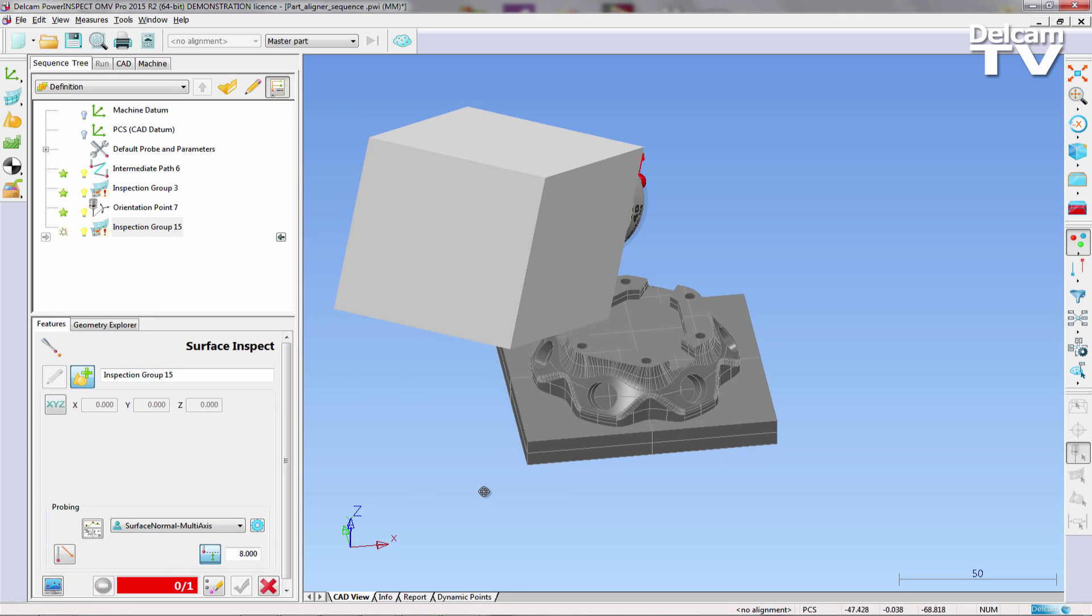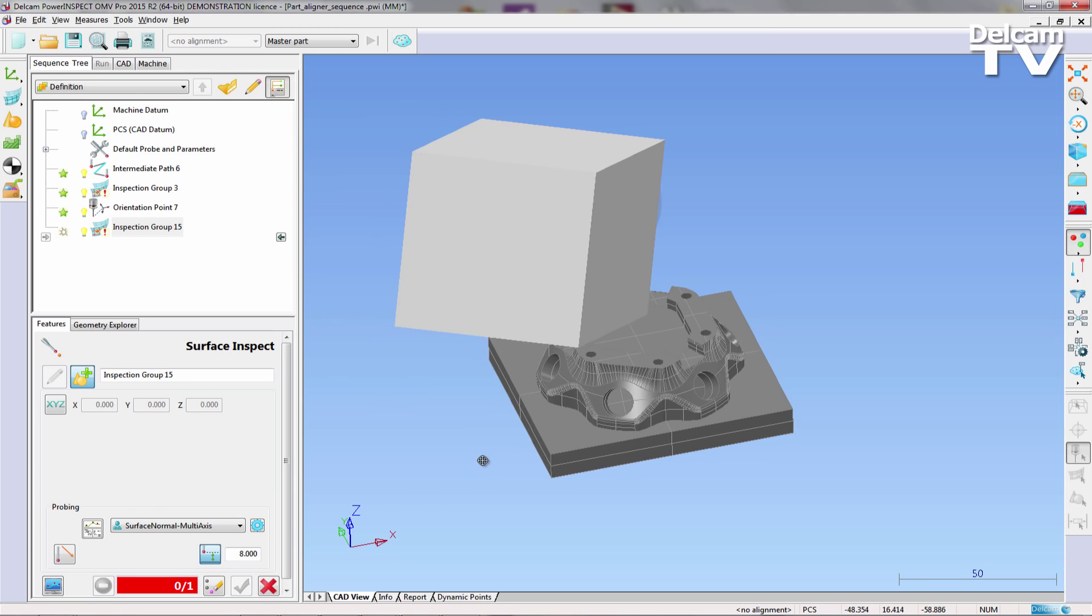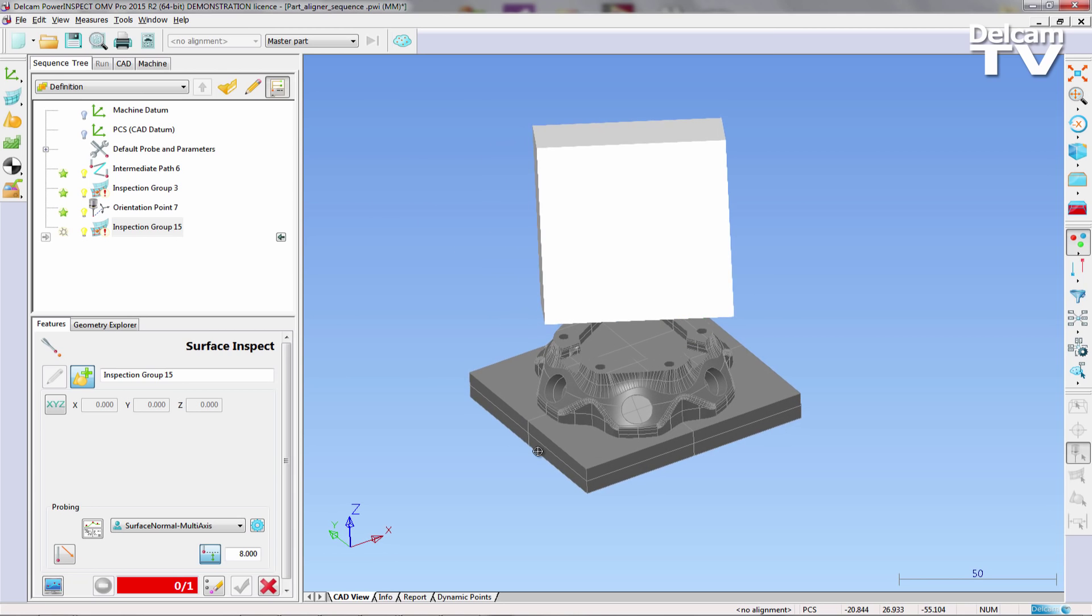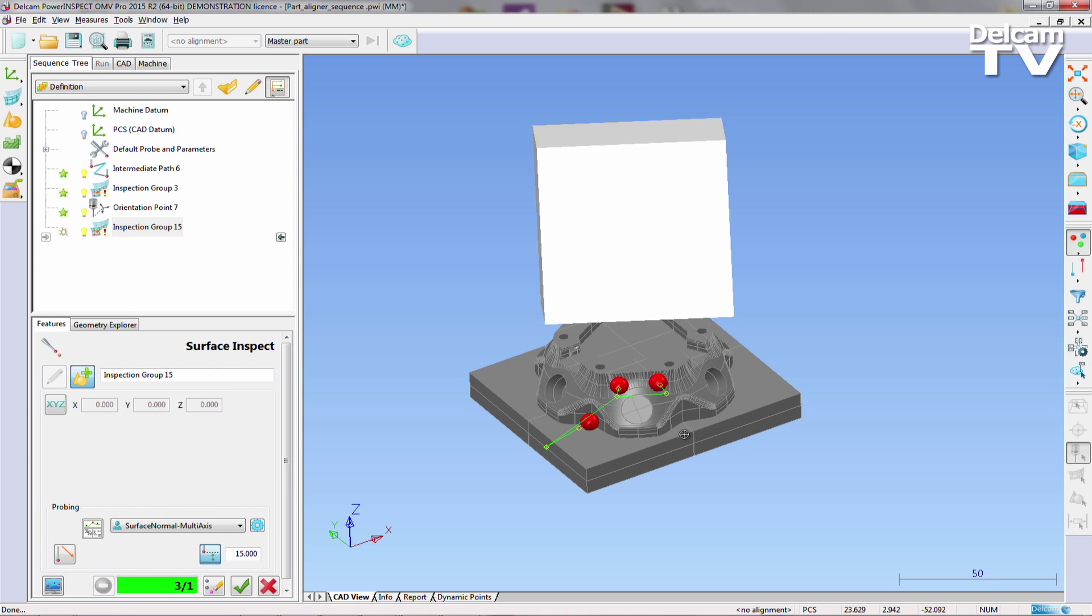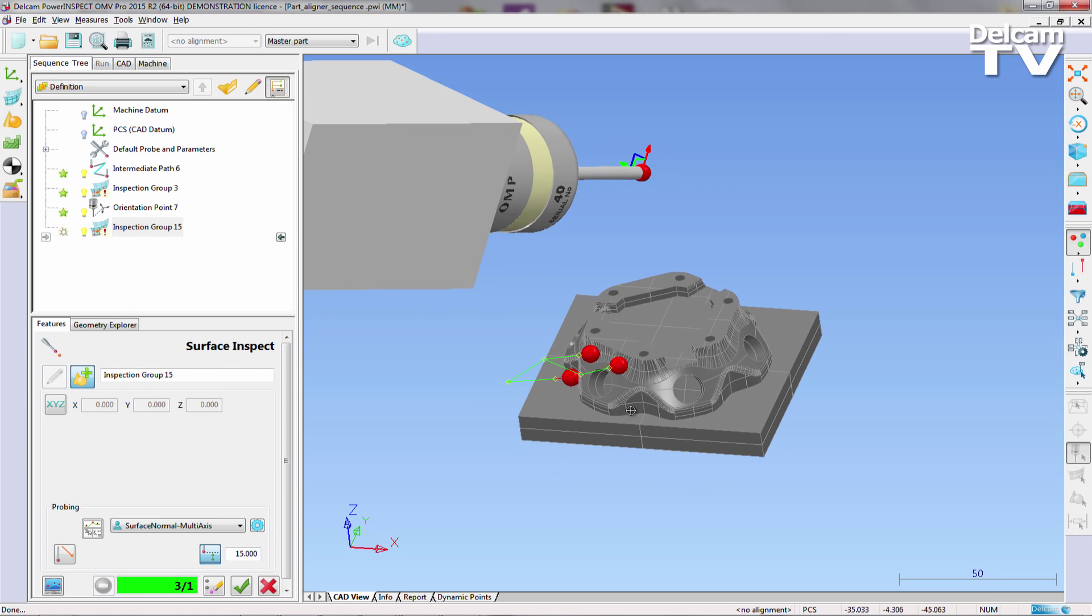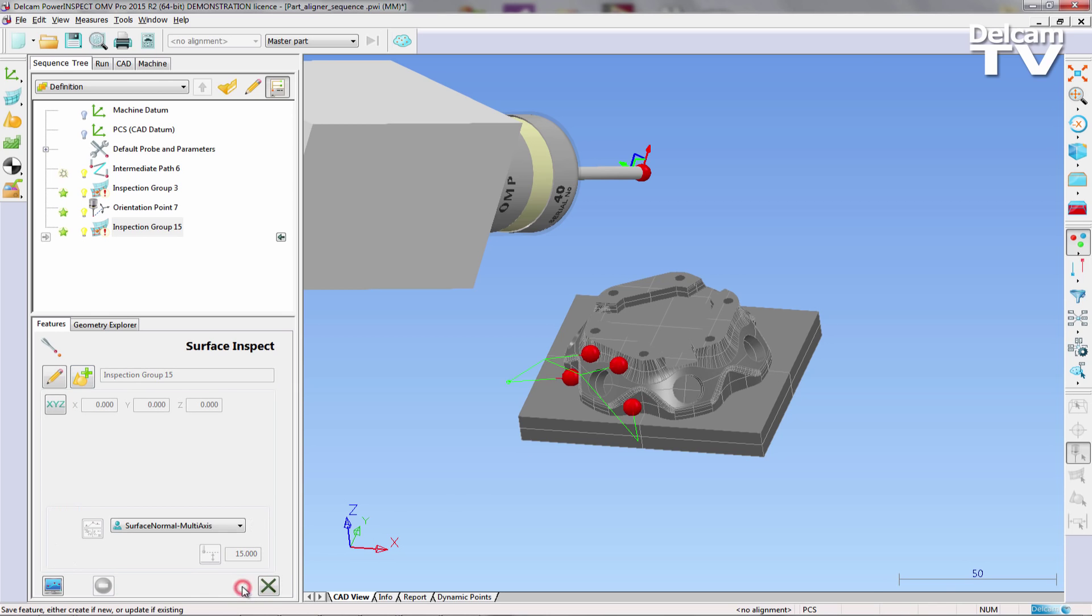We have used a combination of safe plane and surface normal multi-axis probing strategies, and the safe height is changed from 8mm to 15mm. It is imperative to ensure that there are sufficient inspection points that are predominantly along each major axis if we are trying to accurately locate and orientate the part.